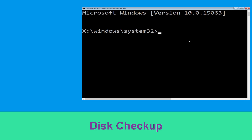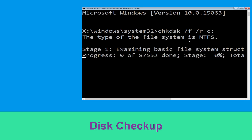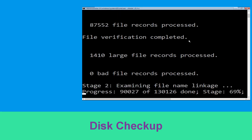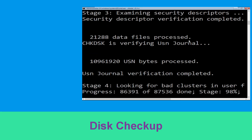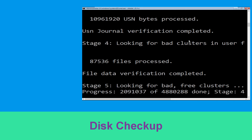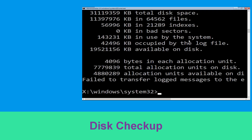Now type: chkdsk /f /r C: and hit enter. Then we need to wait for some time to complete the process. Once done, move to the next step.